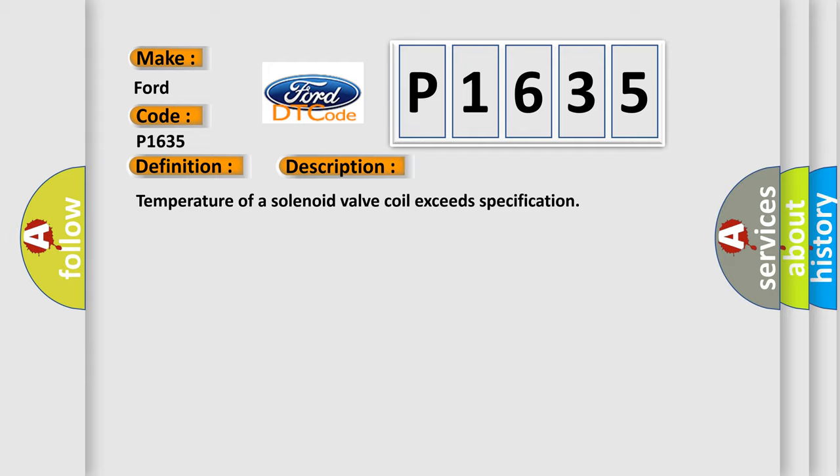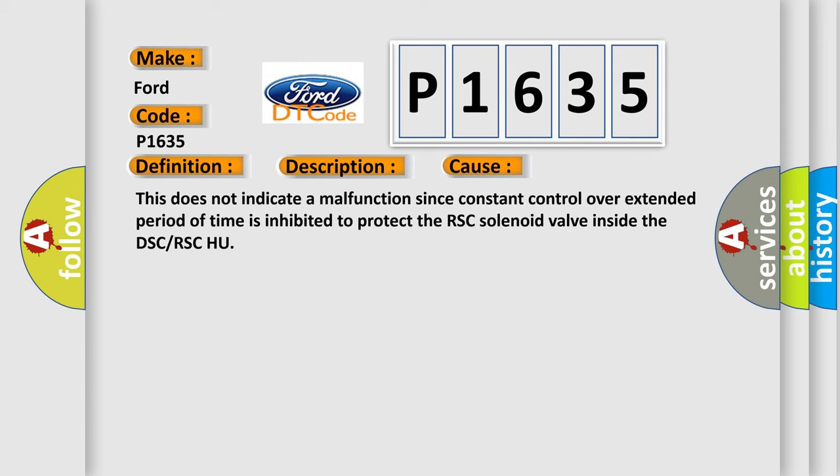This diagnostic error occurs most often in these cases: This does not indicate a malfunction since constant control over extended period of time is inhibited to protect the RSC solenoid valve inside the DSC or RSC-HU.